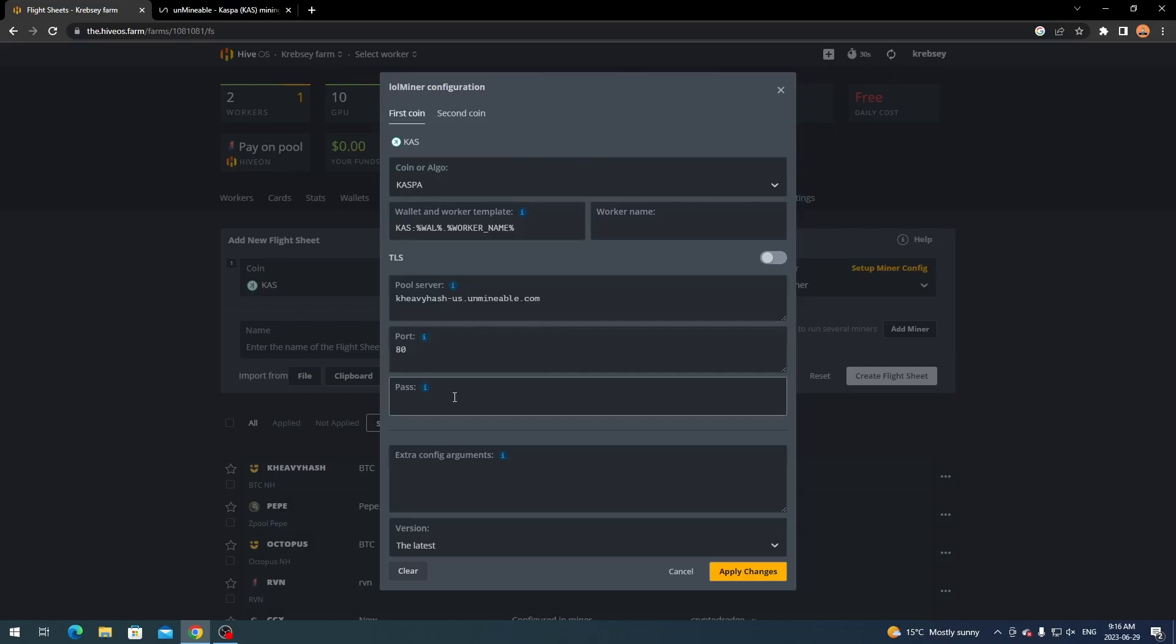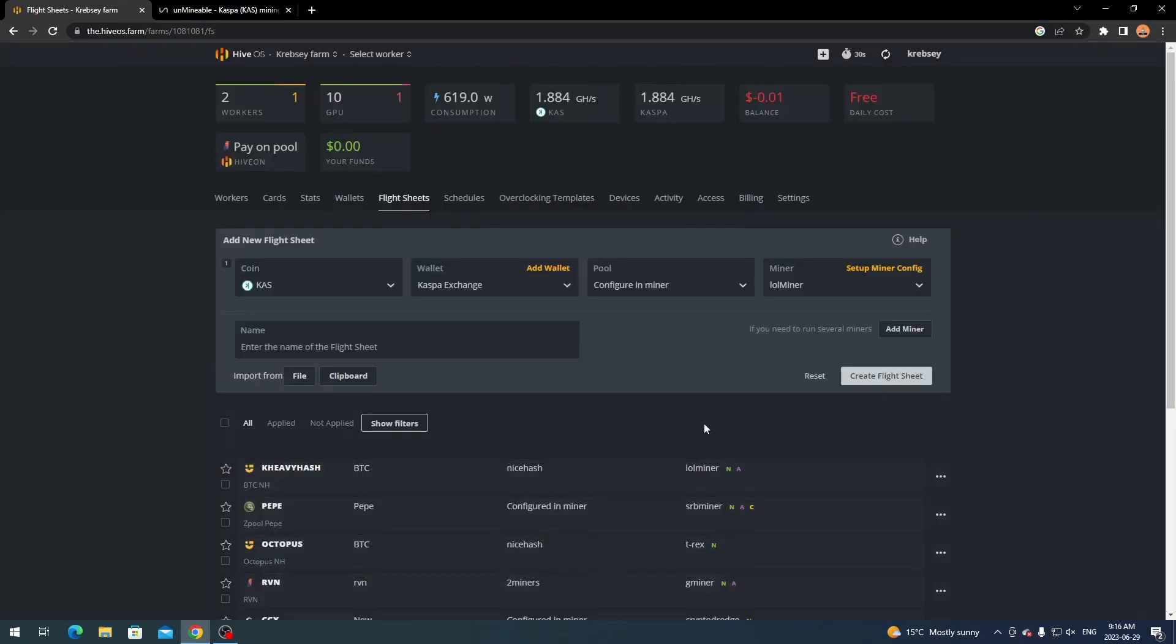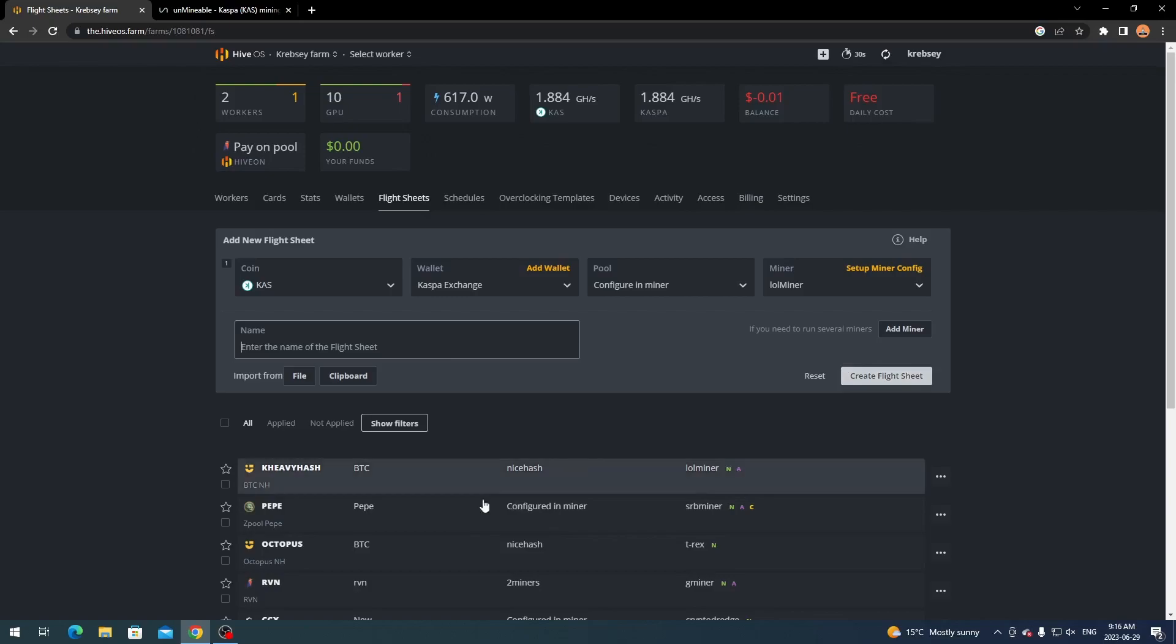You don't need a password. And then all you want to do is click apply changes. And then you click create flight sheet. You can give it a name here if you want - you can just fill in whatever you want. And then click create flight sheet. And then that will add it to your flight sheet page here.